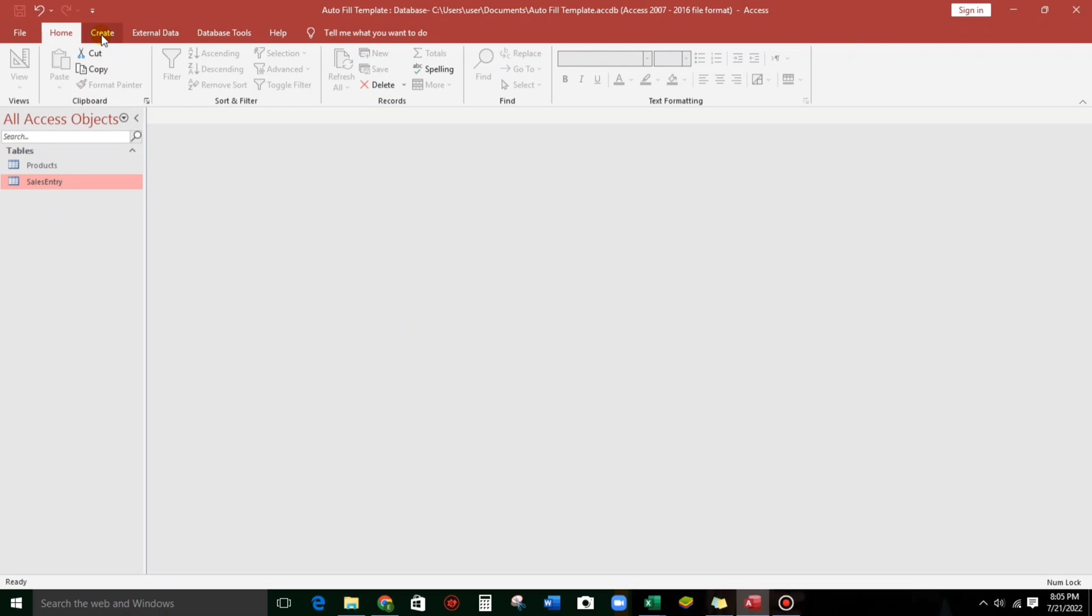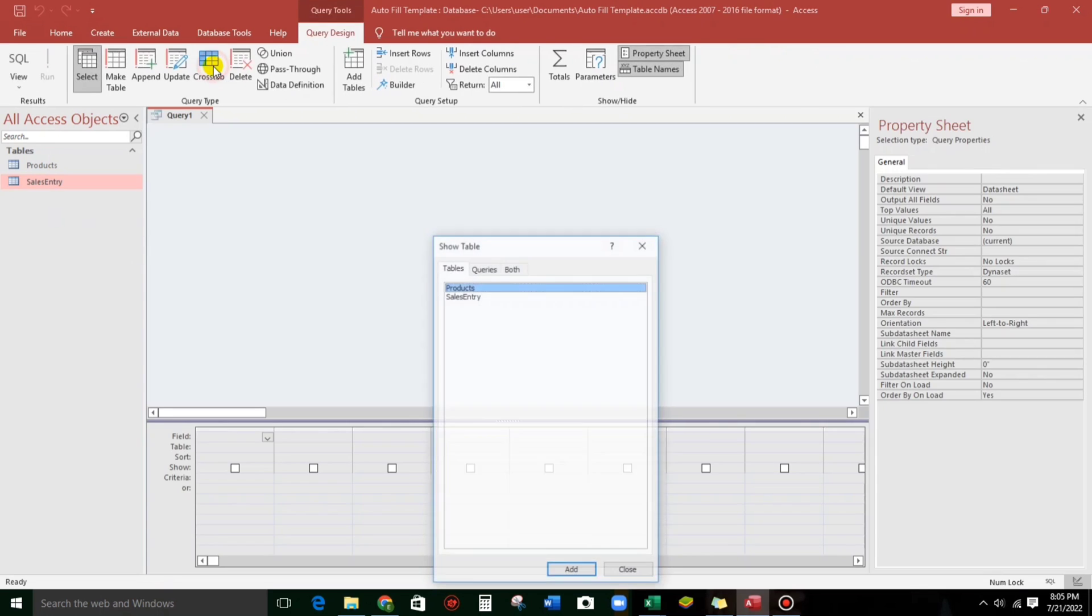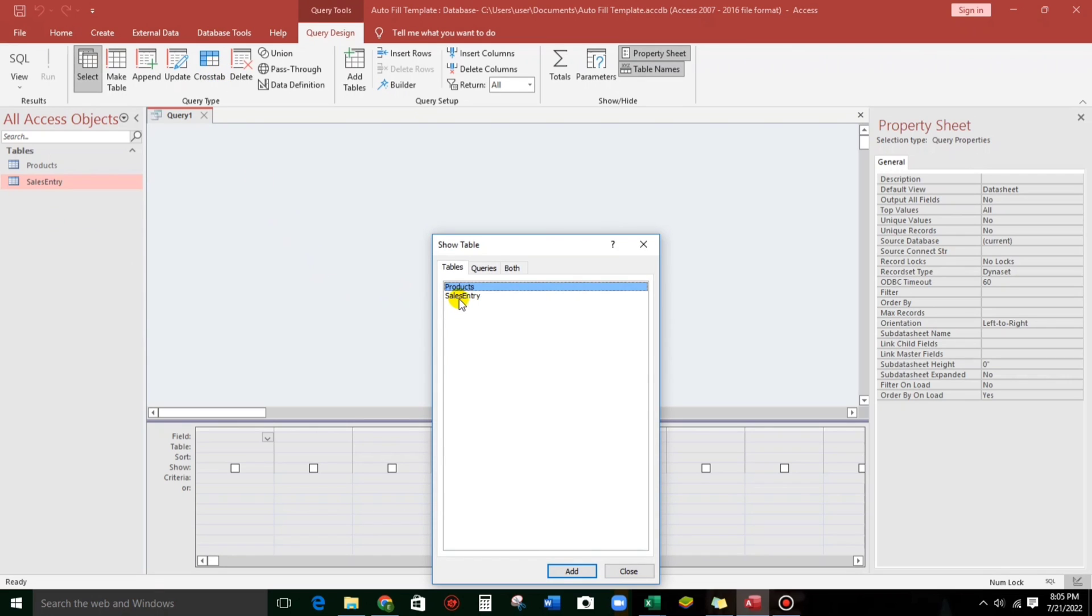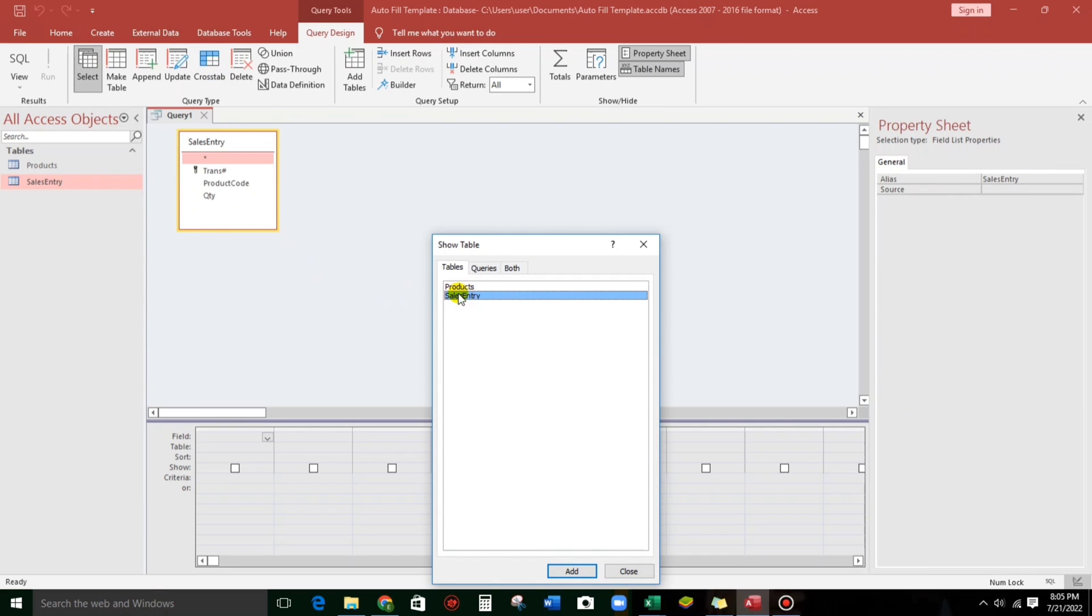Now, let us click this, create a query design. And then first, let us select the sales entry, and then products.